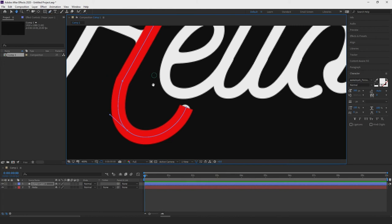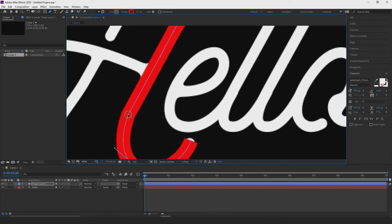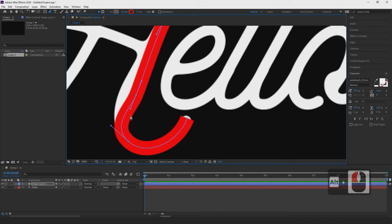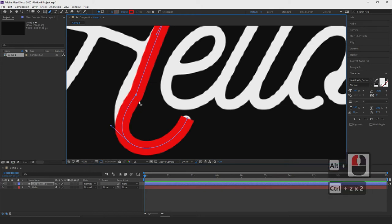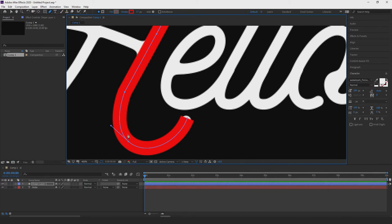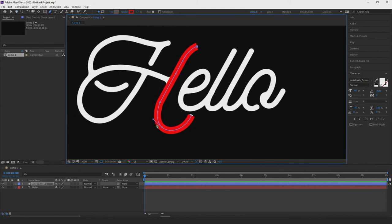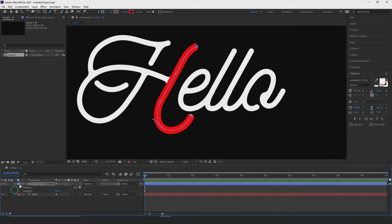If you create something with a sharp edge you want to get rid of, hold down the Alt key and click and drag to extend the handles and get more of a curve instead of a sharp point. So once we have this point set, before continuing with the rest of the mask, I want to show how to adjust and add trim paths to the stroke.